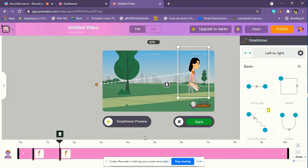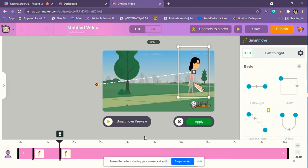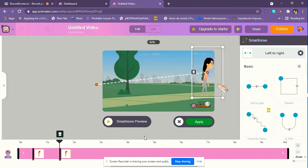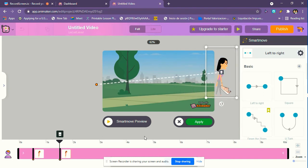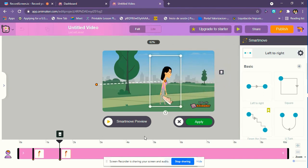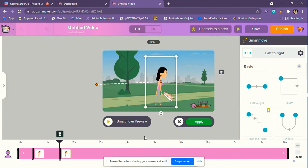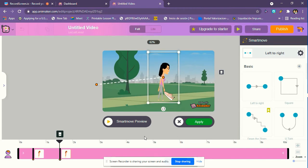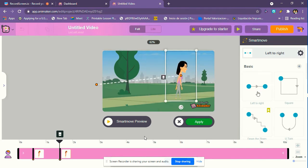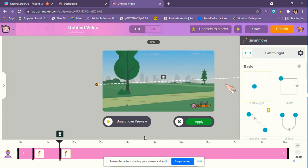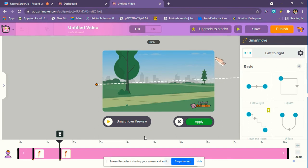So you can see like where until where she's going to go. So I'm just going to leave her till the end, like as if she was walking there to a park.